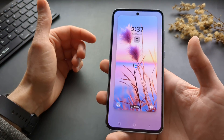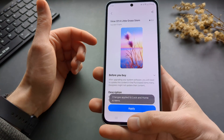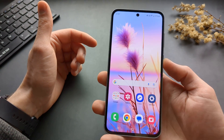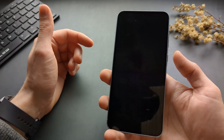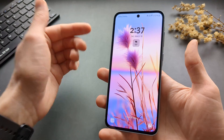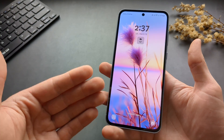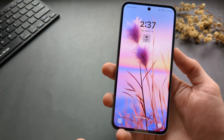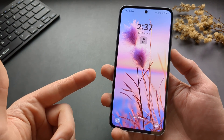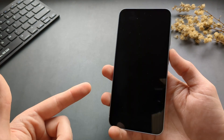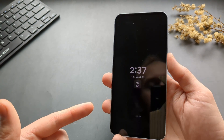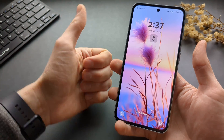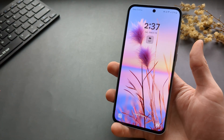Click Done and go check your new wallpaper out — it will be on your lock screen as well. That's how you do it on these phones. If this was helpful, make sure to hit the like button. See you!